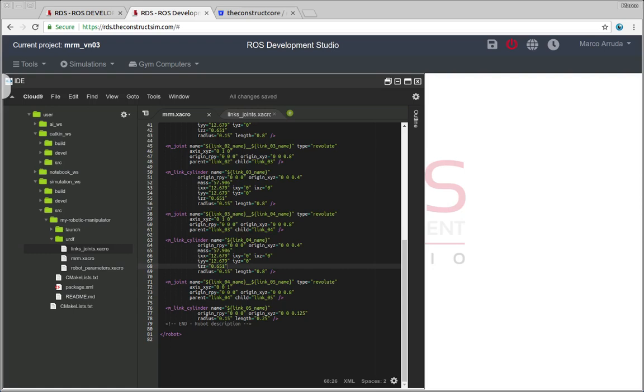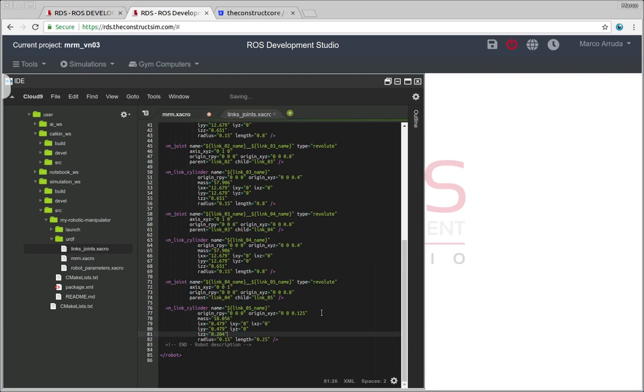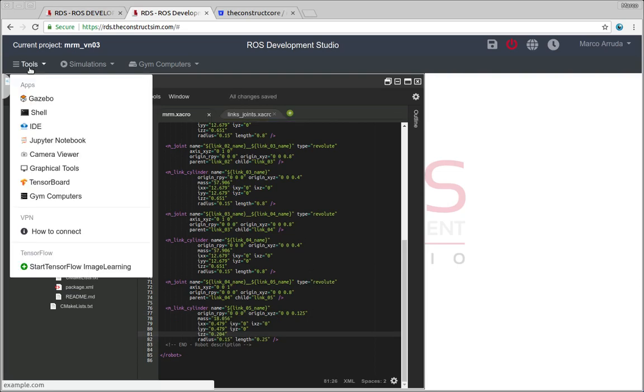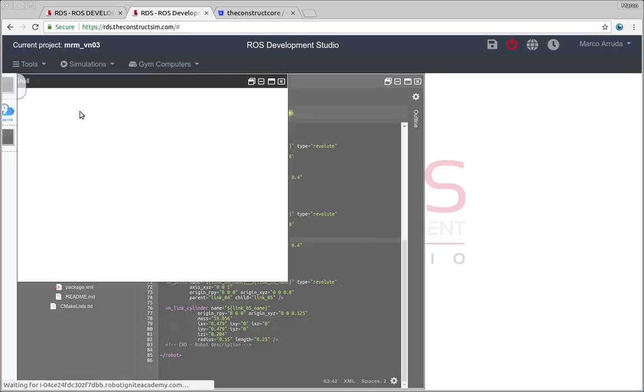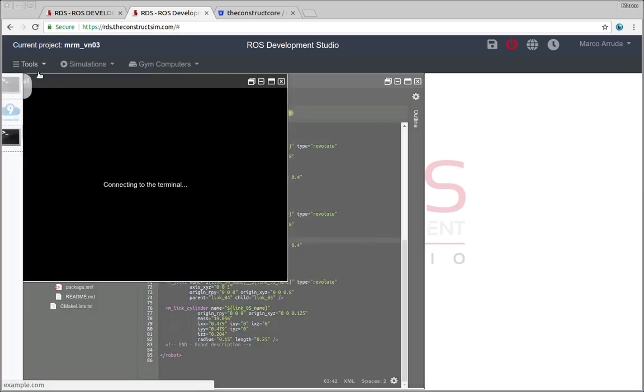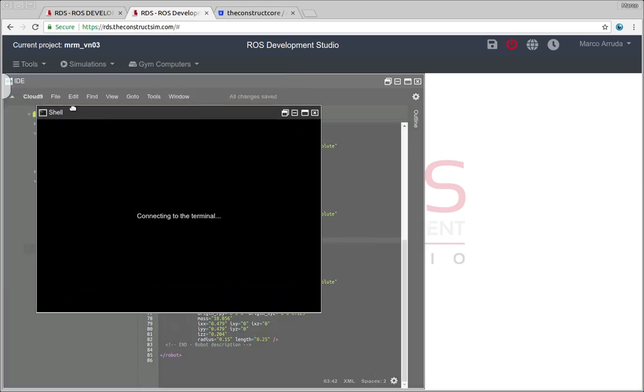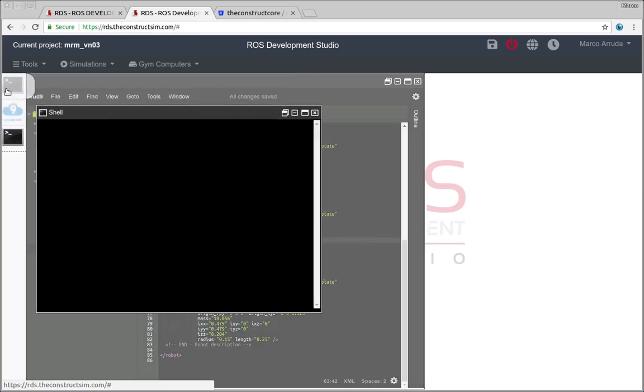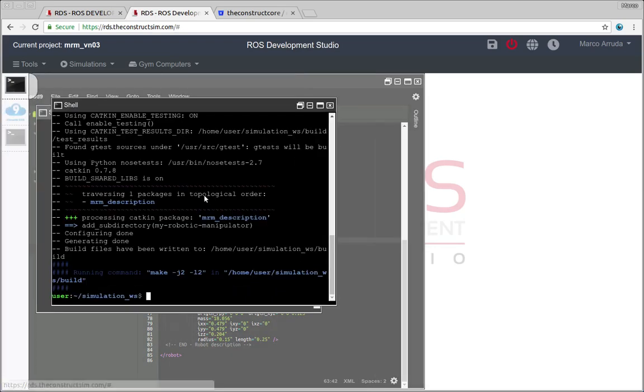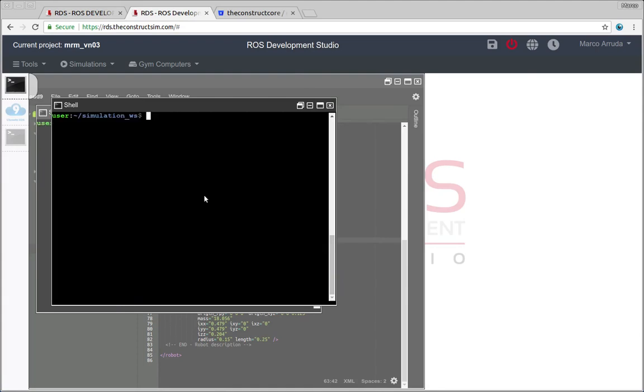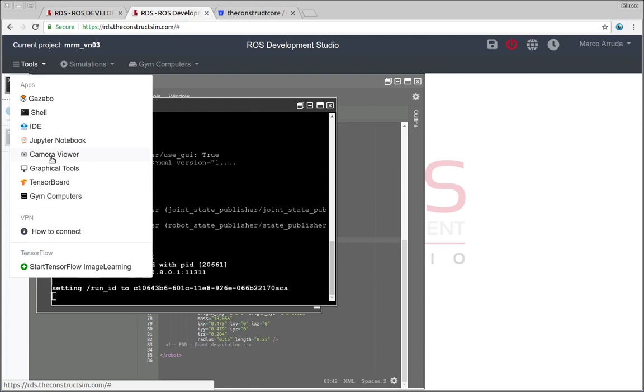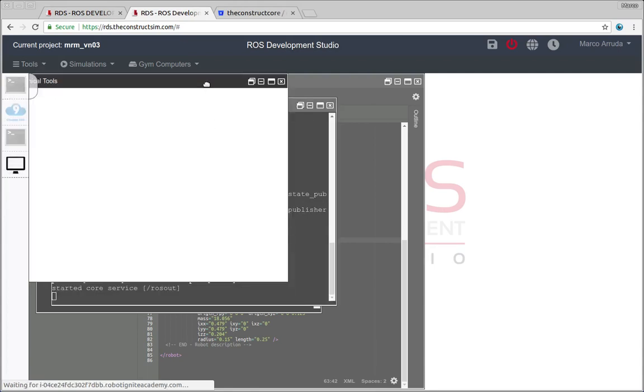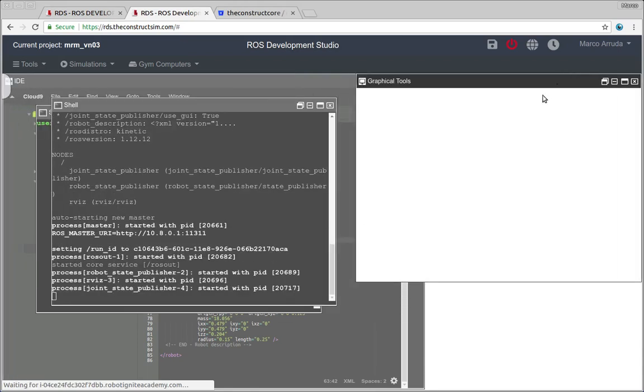And for the final link, we have a different value because it's a minor piece of the robot. That's it. So one thing that now we can open the same robot in RViz again. I had a shell before. So ros launch, my robotic manipulator, RViz. And let's open the graphical tools so we can see the robot.